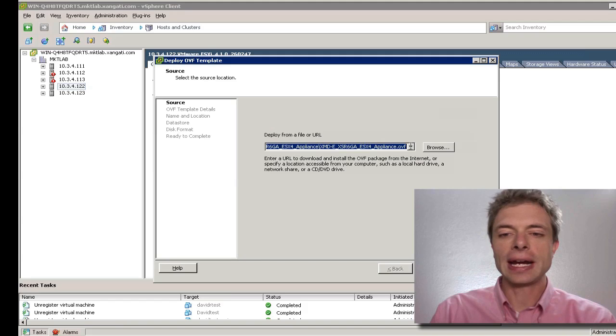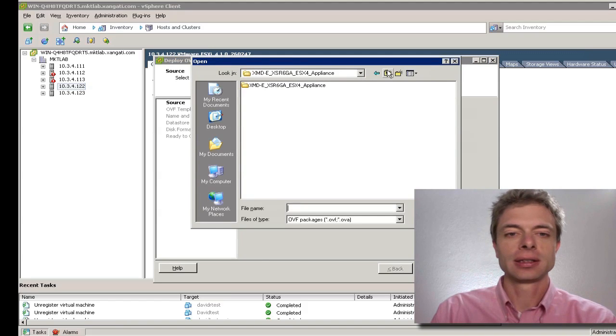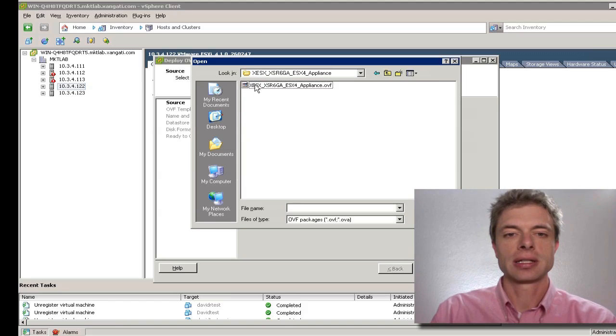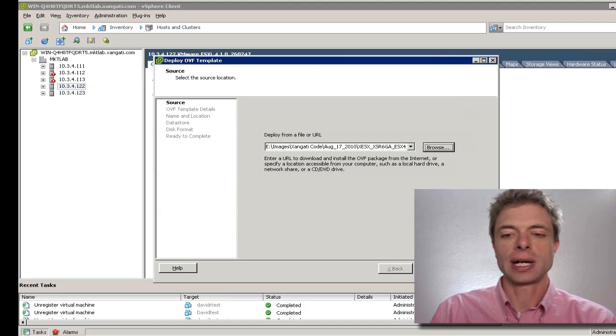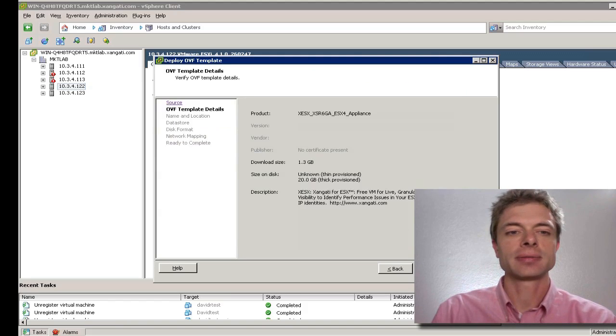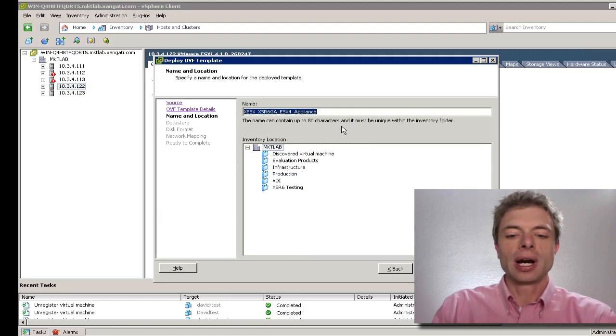We'll go ahead and browse to the location of our file, select it and press next. It'll ask us to confirm the template details which we can do.